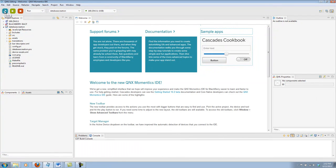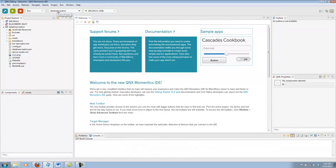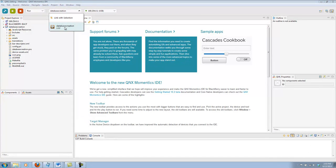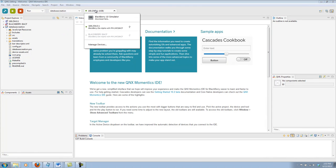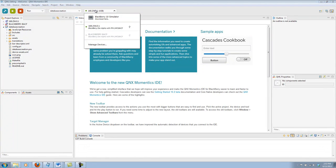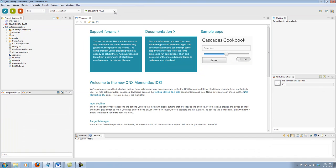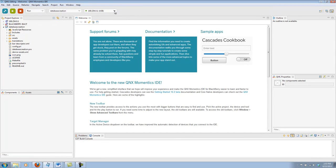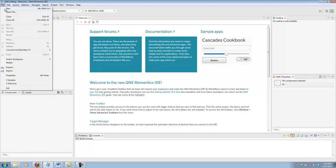Up top, there's the build, run, stop. You can pick your active project. The current active project is that sample that I just pulled in. And then over here, you can connect to a simulator or a device. And as you can see, I have my dev alpha currently connected.